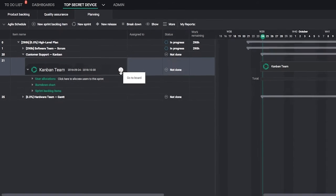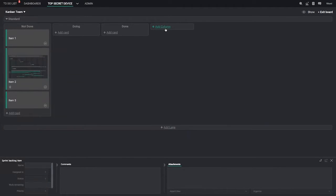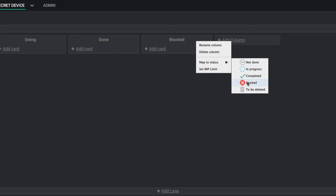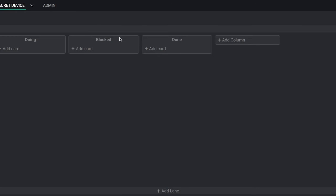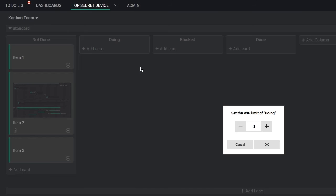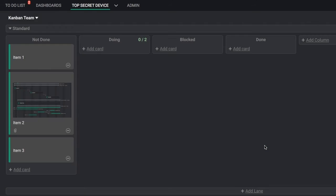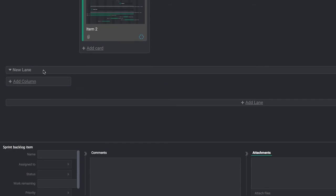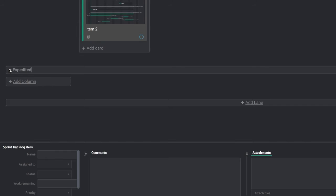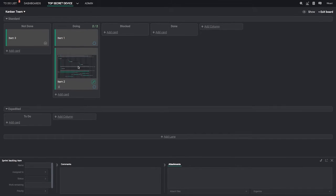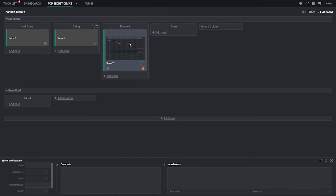Go to your Board view. Set up your board by customizing your columns and assigning statuses. Manage the flow of value by setting work and progress limits. Have more than one team or workflow? Create custom lanes for different teams. Everything syncs up to your Sprint and Backlog views.